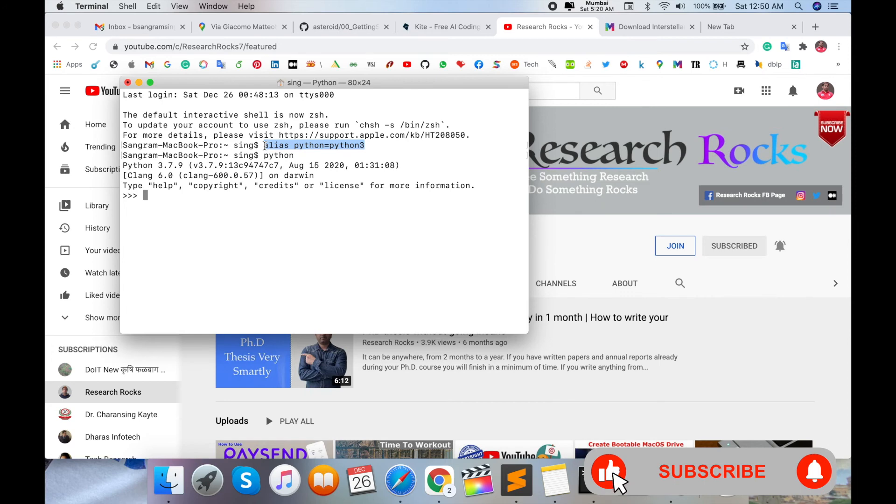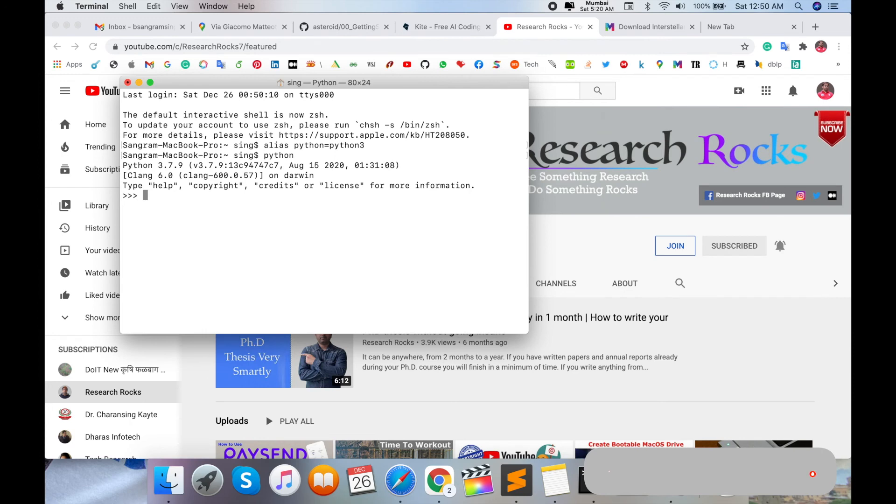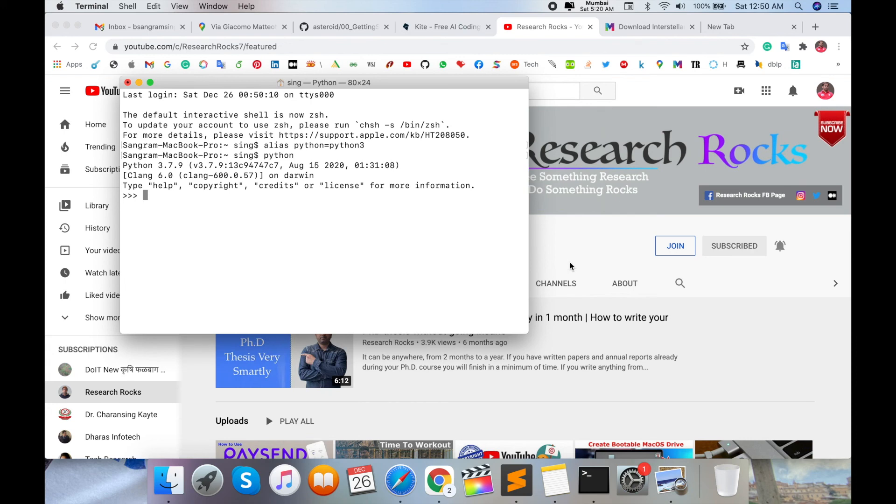It's that simple to change the Python default path. Hope you liked this video. If you have any suggestions regarding this video or any problems, just comment in the comment section below.